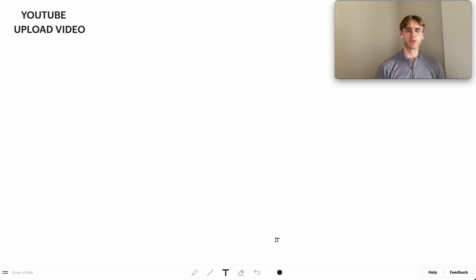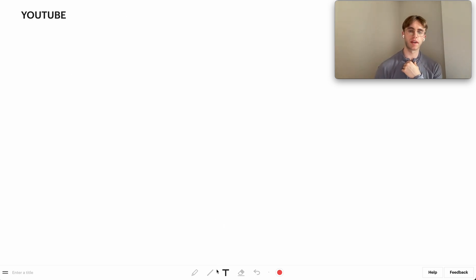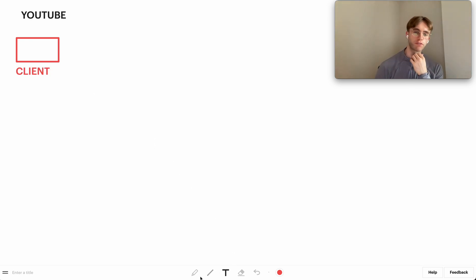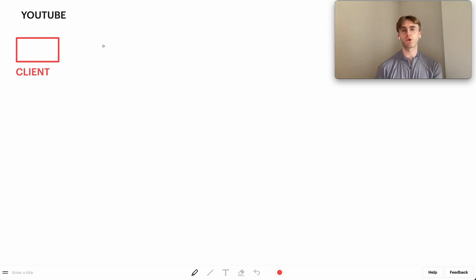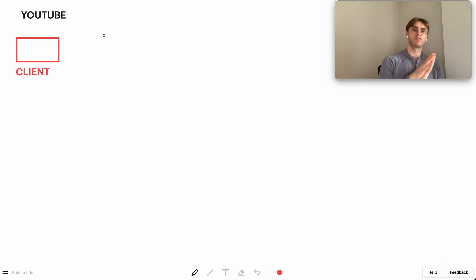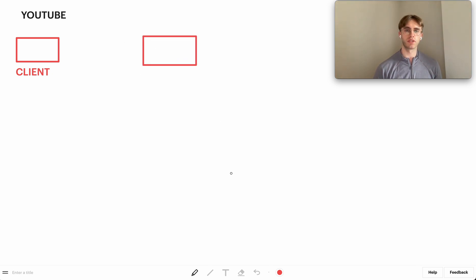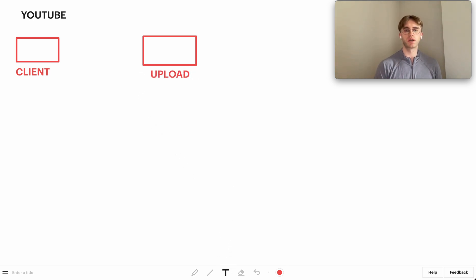Let's start with the upload service. We can imagine our client — your local computer — sitting over here, and I'll title it as 'client'. From here, the client is going to be calling the upload service we're creating. Let's go ahead and design that — this is our upload service.